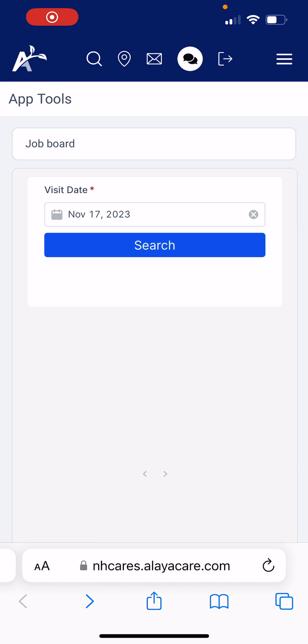Hi everyone, I'm really excited to share this AliaCare feature called the Job Board. This is where you will be able to search for and request your own shifts.